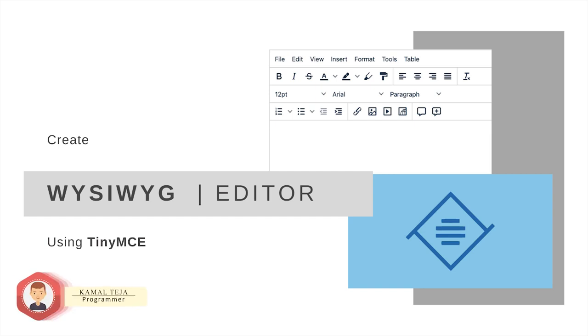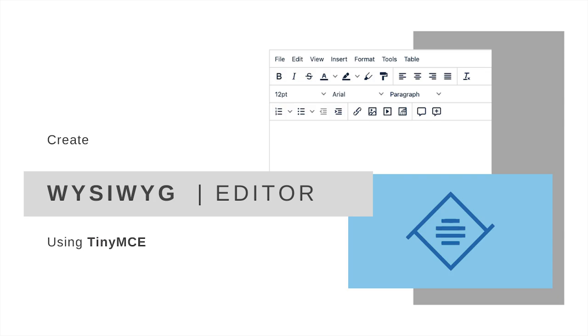Hey there, this is Kamal. So today we are going to see how to create a WYSIWYG editor using TinyMCE. So let's get this started.